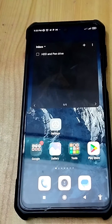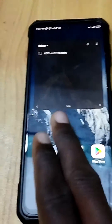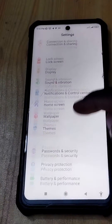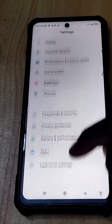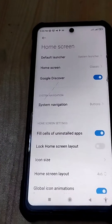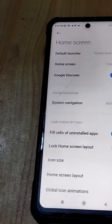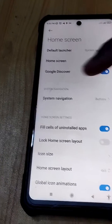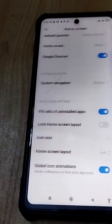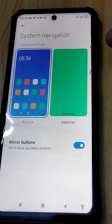First, what you need to do is go to your Settings. On your Settings, go to Home Screen. Under the Home Screen, you'll see Navigation — go to System Navigation.